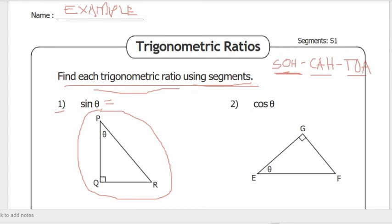Number one is sine theta. We have to determine the value of this trigonometric ratio using segments. Sine theta is opposite over hypotenuse. The opposite side of angle theta — this is our angle theta — the opposite side is segment QR. So our opposite is QR.